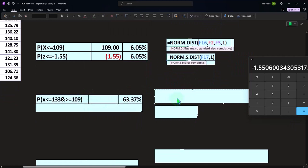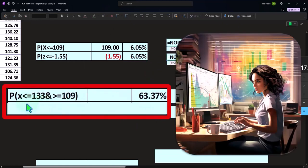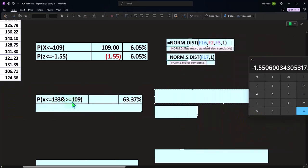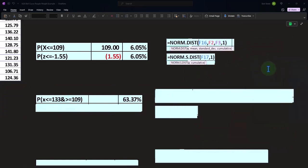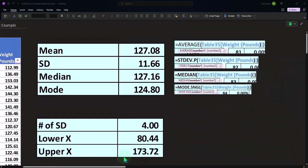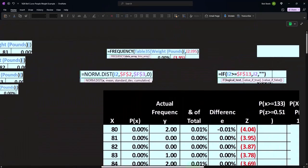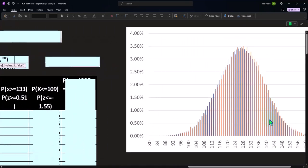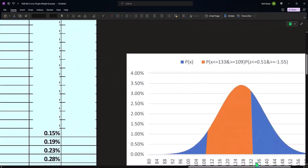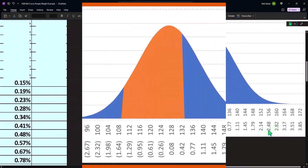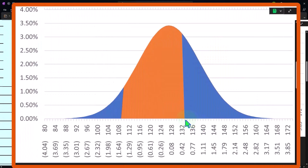So now let's take the middle question. What if P of x, x is less than 133 and greater than 109? If I look at that over here, if it was less than here and greater than here, 109 and 133, it's the orange area.